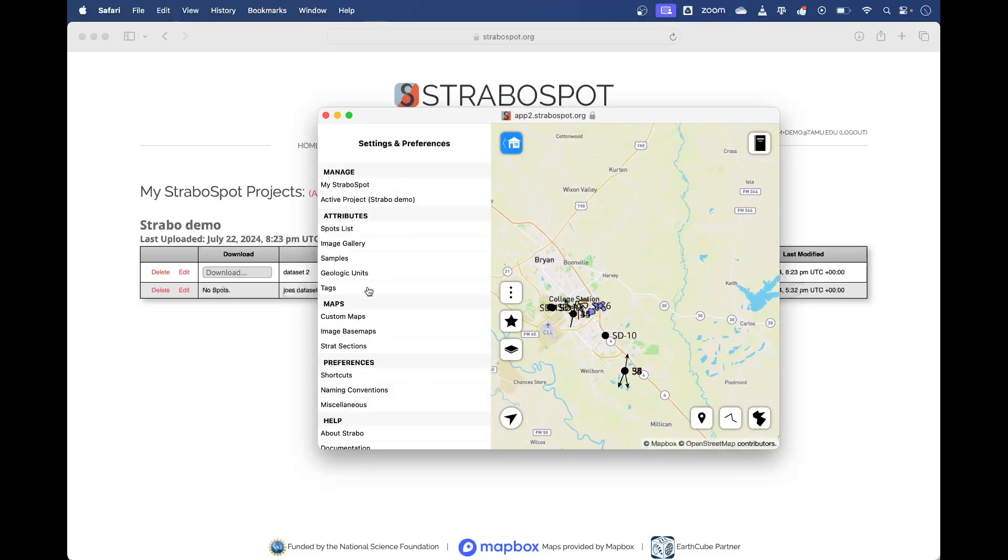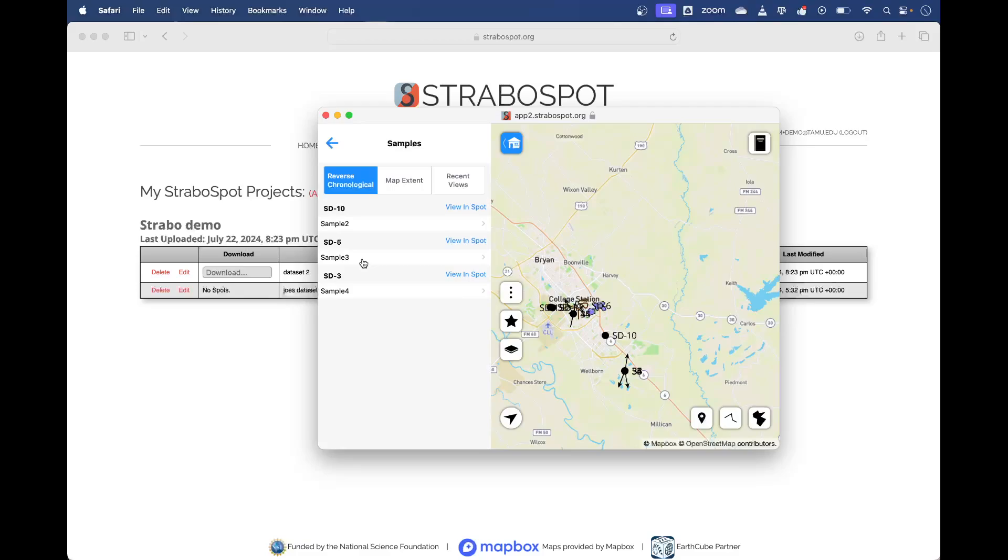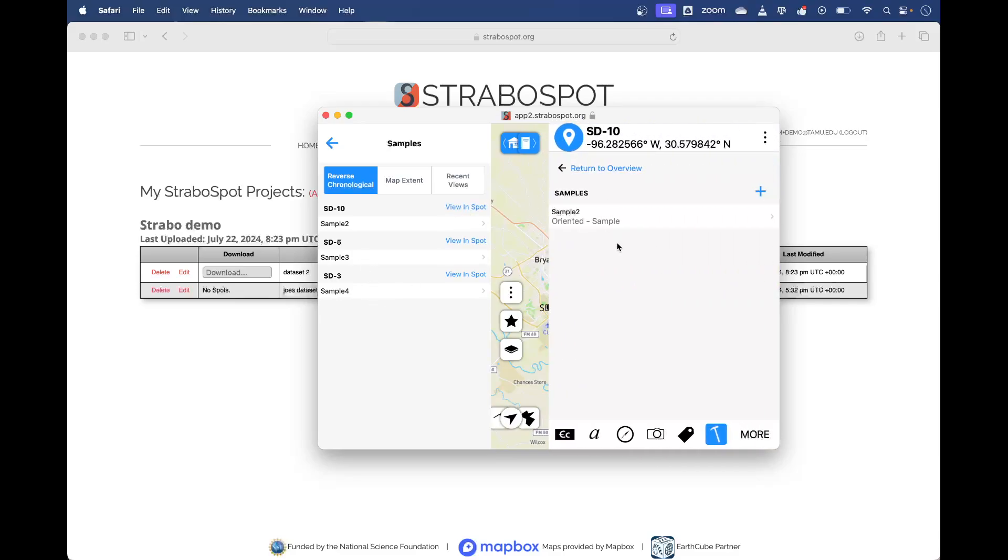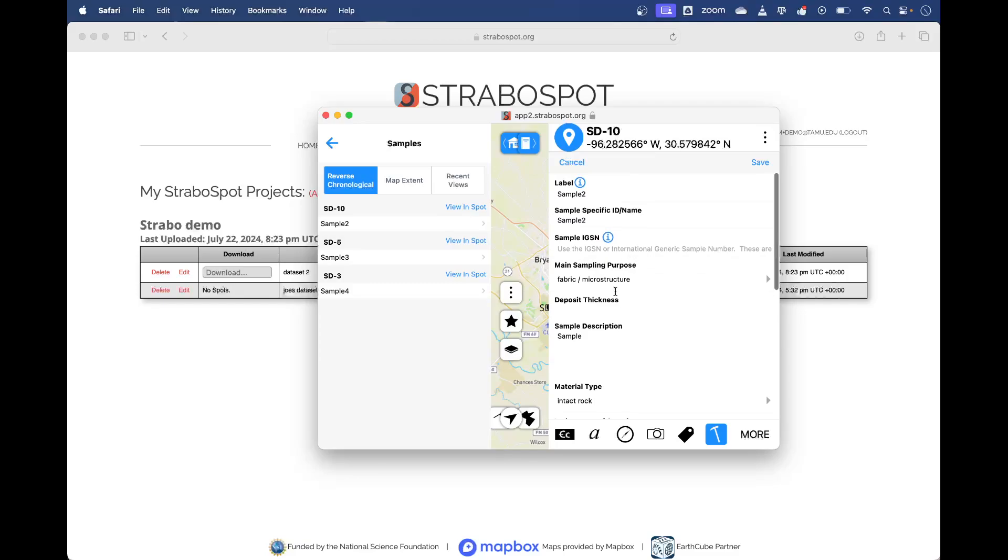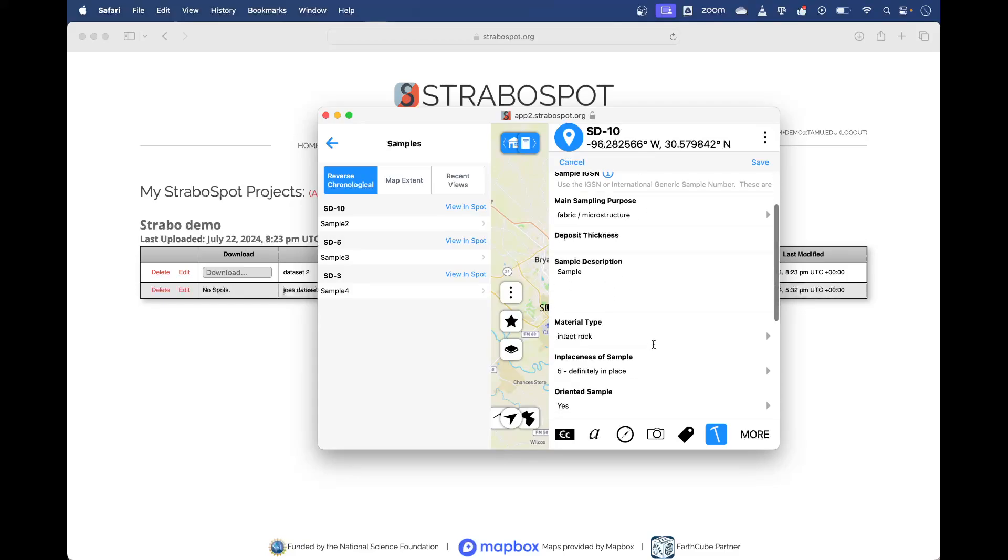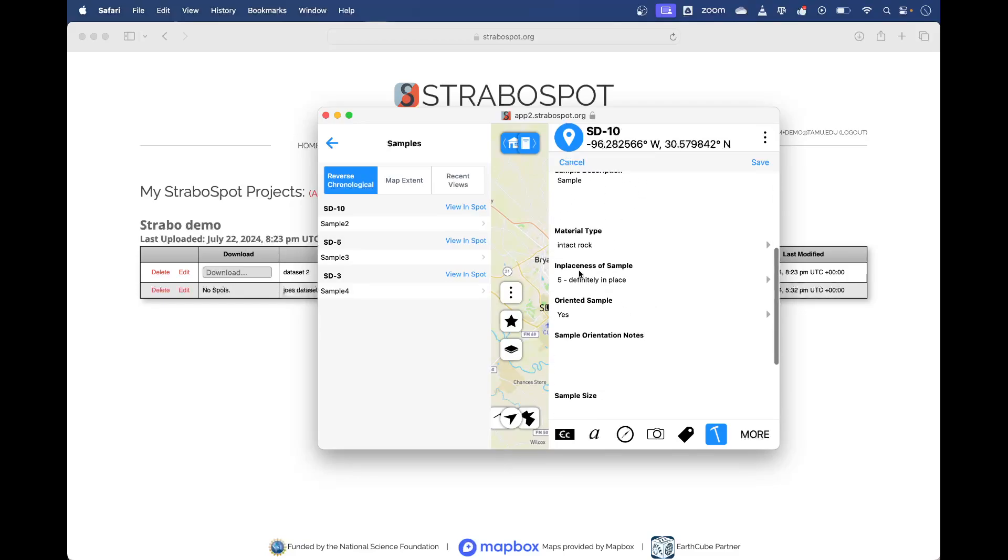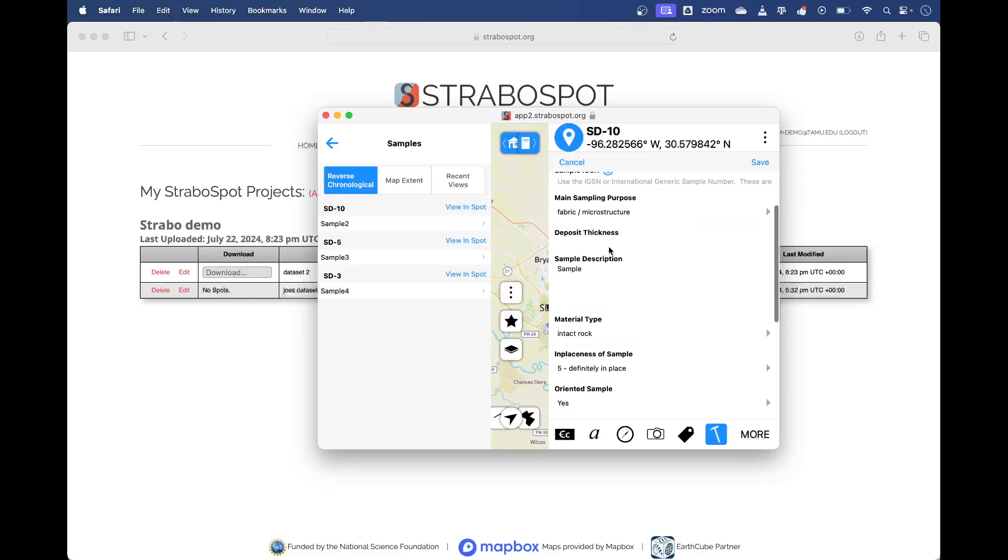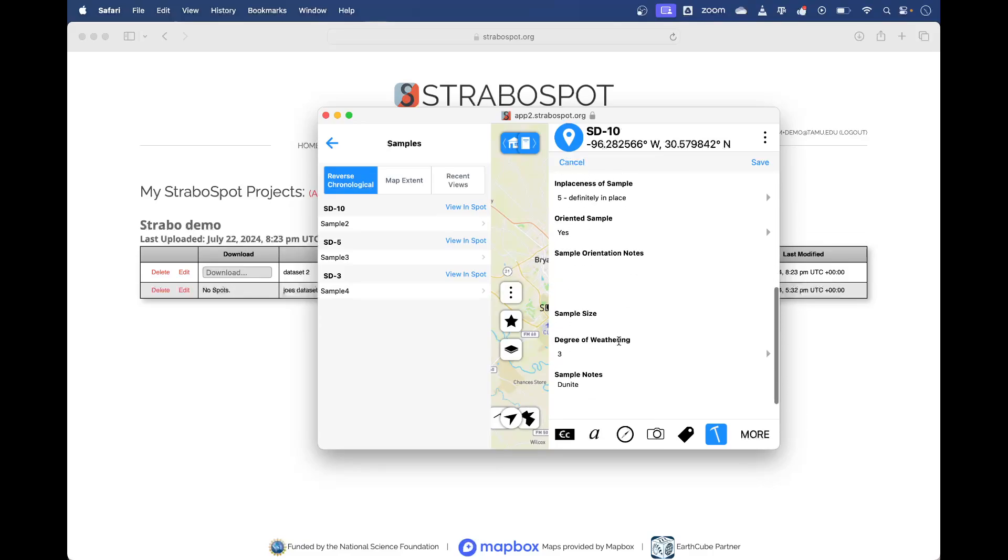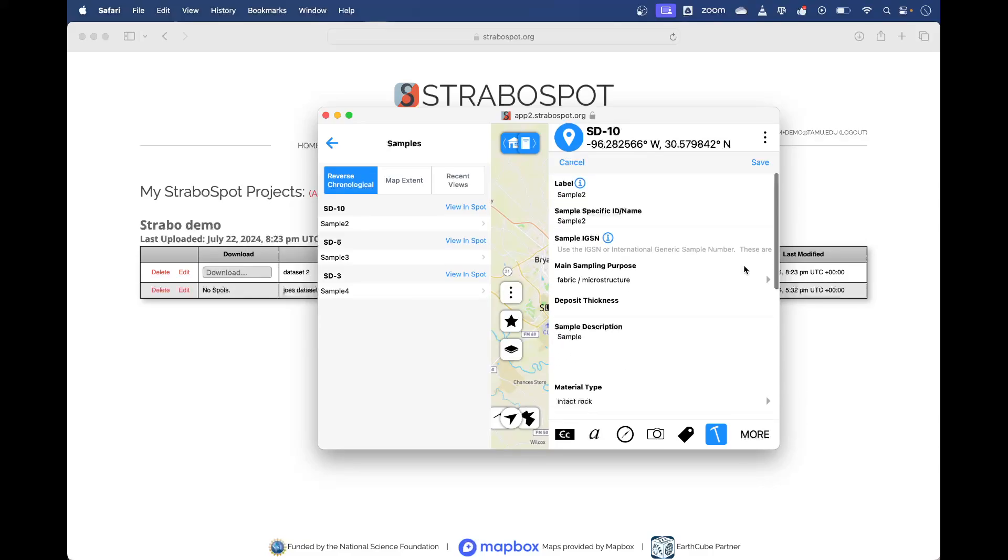On the left panel I can look at my samples. I've collected three samples in this project: sample two, sample three, sample four. You can view that one in the spot and there's some information about it. These are the same fields that we would fill in Strabo Micro - how in place is it, what's your sampling purpose - all of that can get pre-filled in Strabo Micro and it's attached to the location.